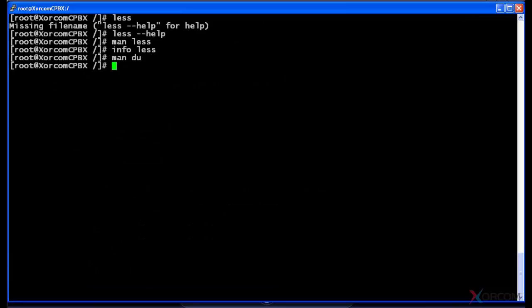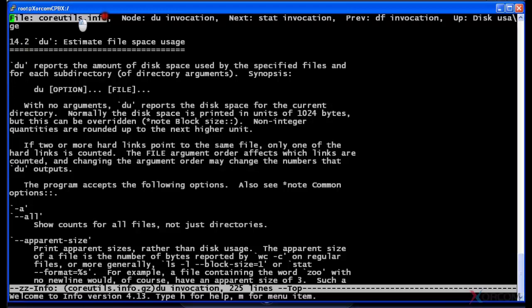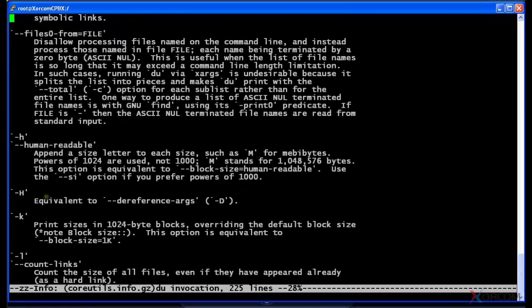But if I use info and du, you see it actually opens up a different file. And at the top it actually opened up coreutils.info, as you can see here, and now it took me to a location in that file that describes du. So I can actually page down in here.